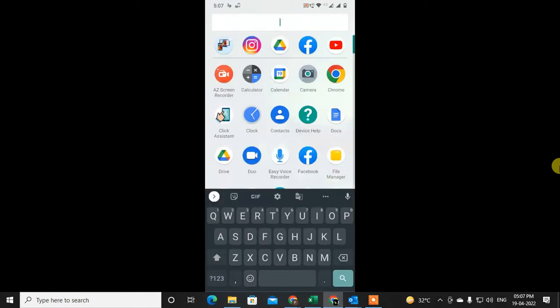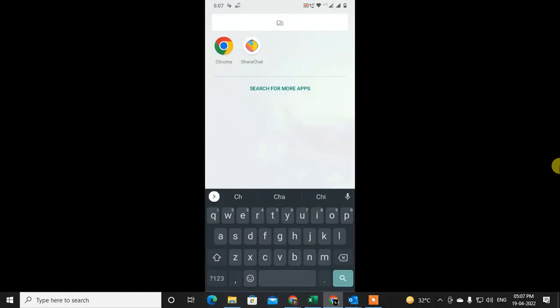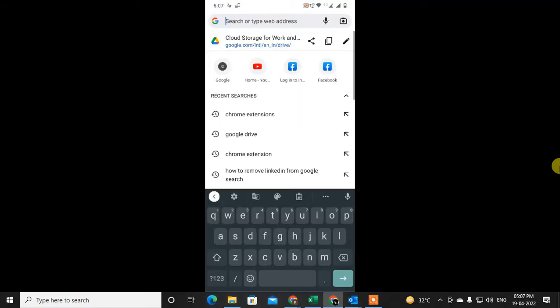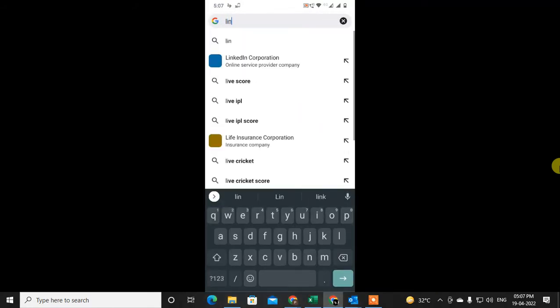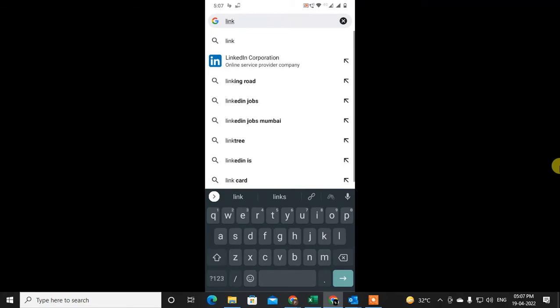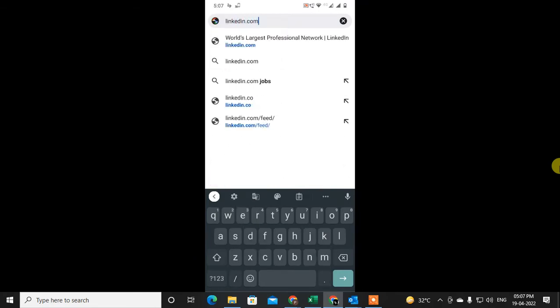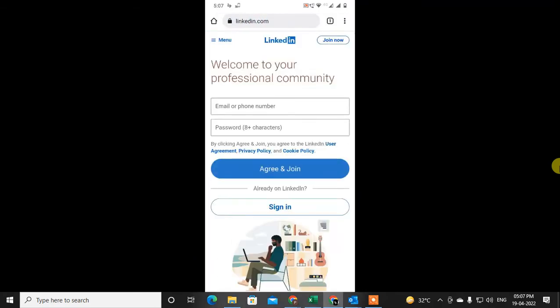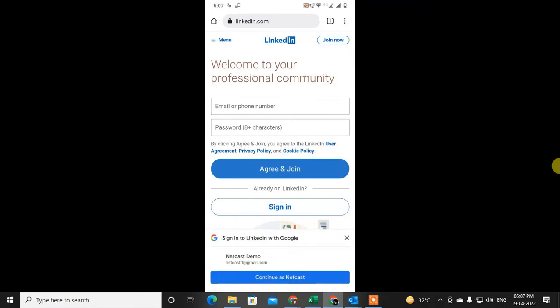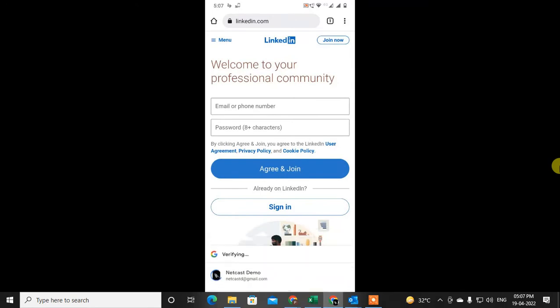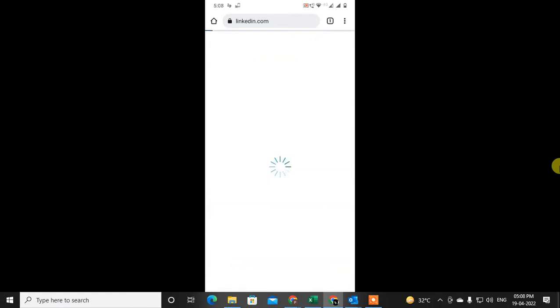I use the Chrome browser, so I just open the Chrome browser. You can also use your browser and go to LinkedIn — just open LinkedIn.com. Now just log in with your account. I have an account here so I just log in with my account.